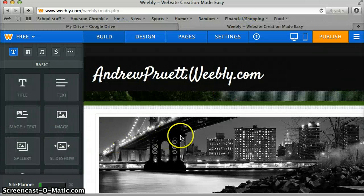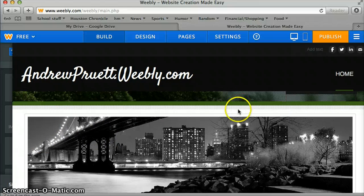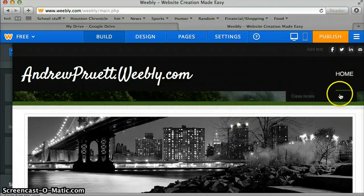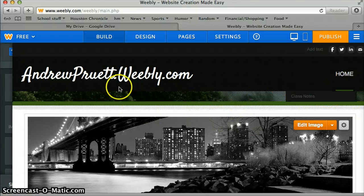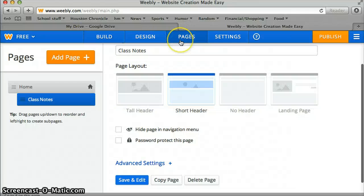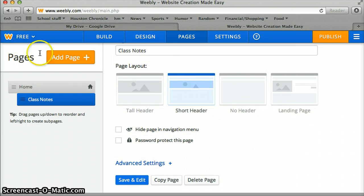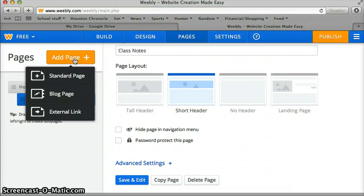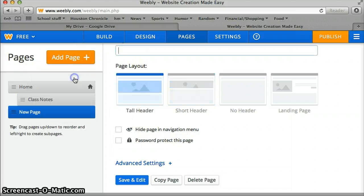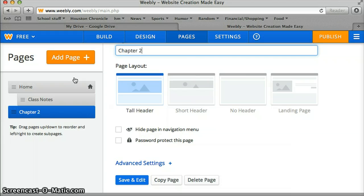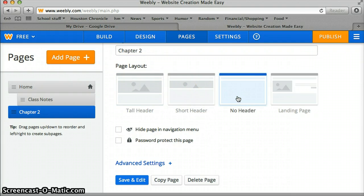What I'm going to do is add a page to store my information. So right now I've got home and class notes, and let's just say I want to put a page under class notes for a different chapter or something. So I'm going to go to add a page, click it right here, click standard page, let's say chapter 2, and I'm going to pick it to have no heading or whatever one you want.